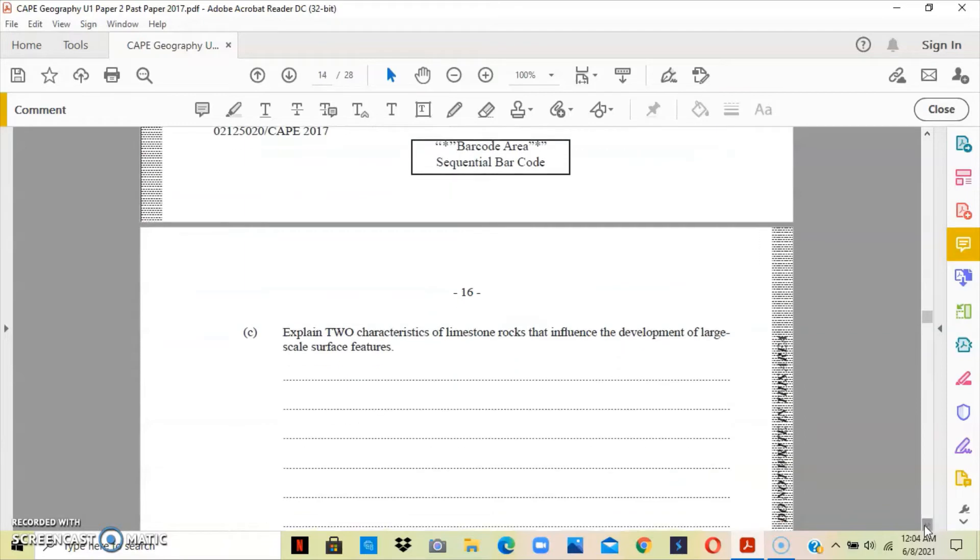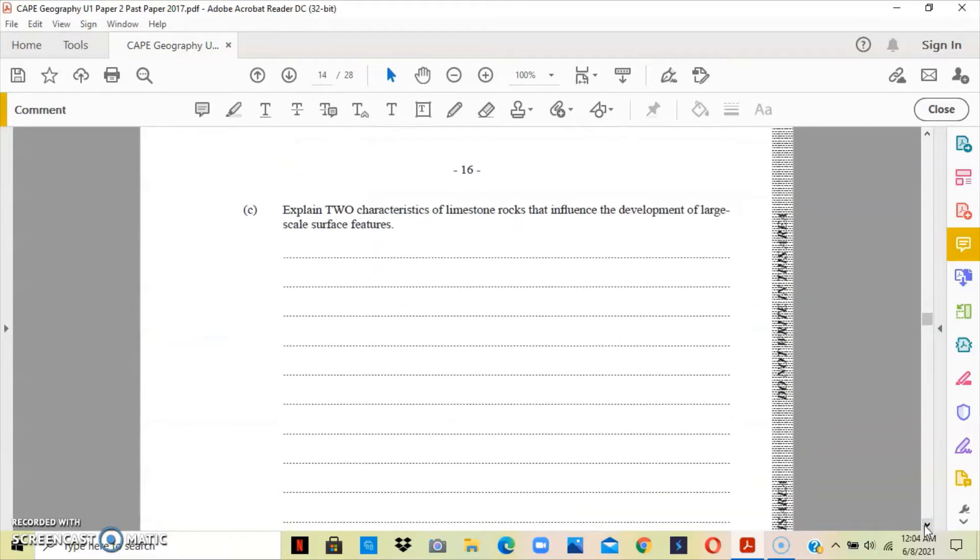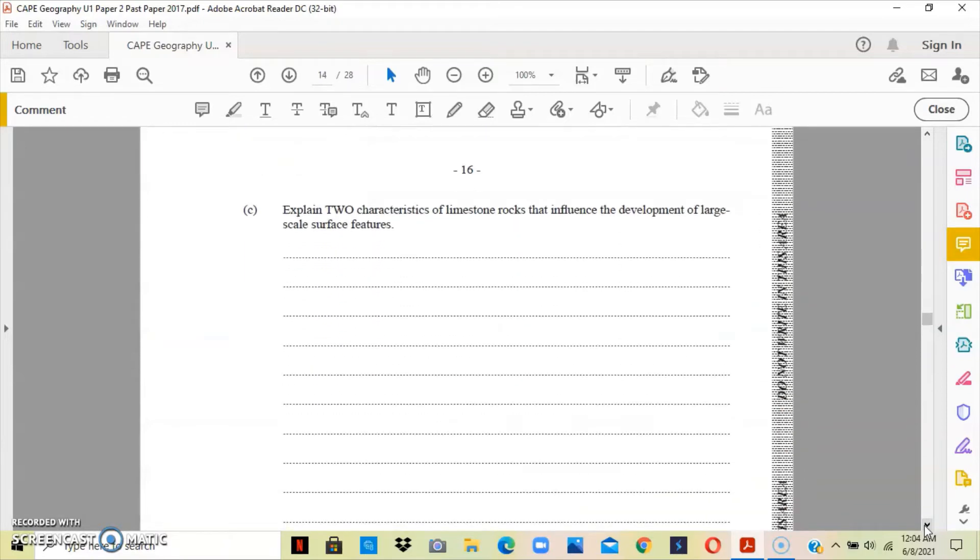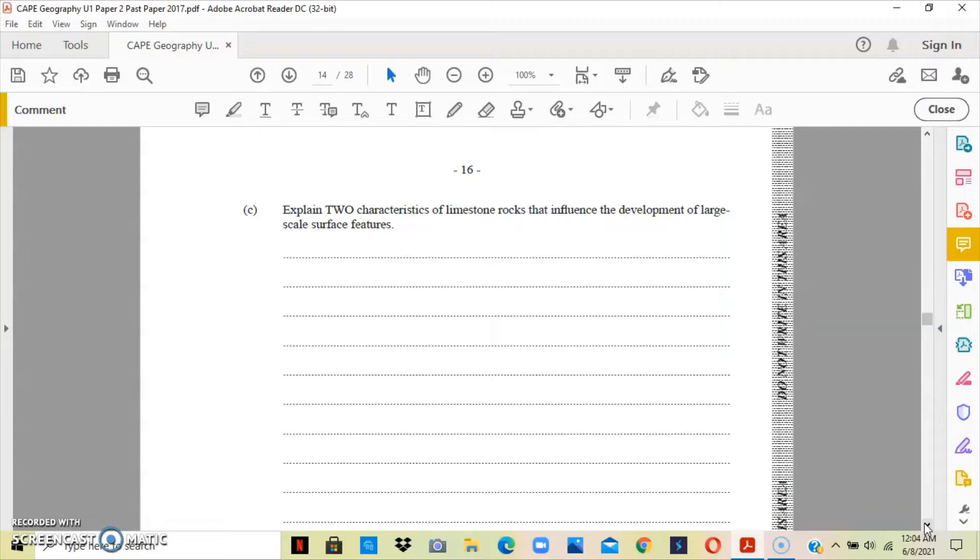Question C asks us to explain two characteristics of limestone rocks that influence the development of large-scale surface features. Surface features are the features that are formed on the earth's surface that you can see. Because of the chemical composition of the limestone—